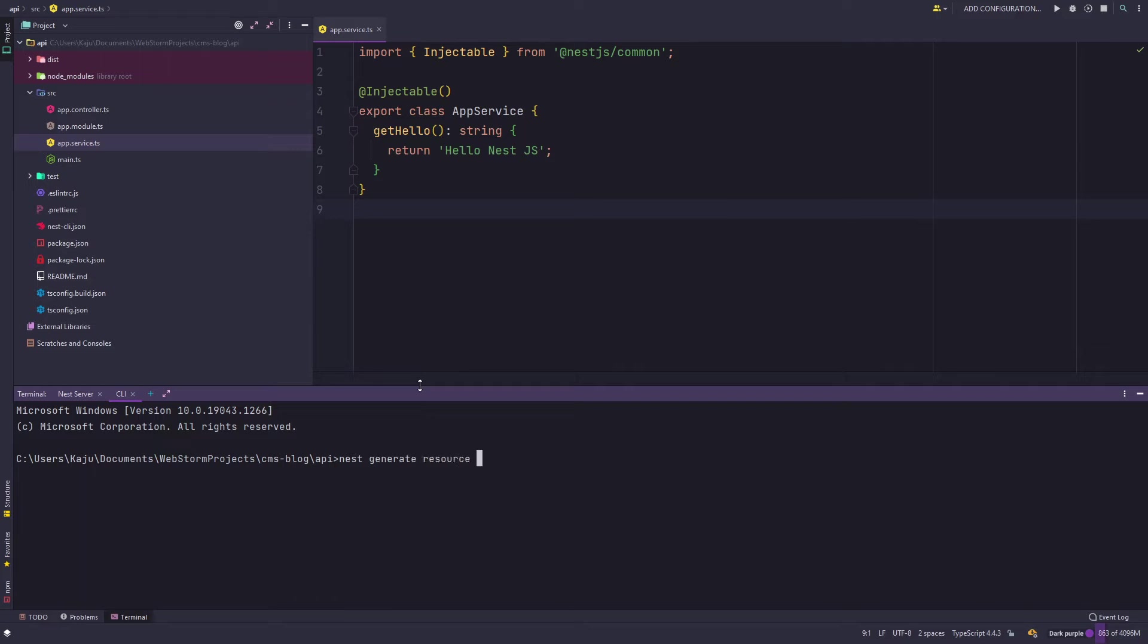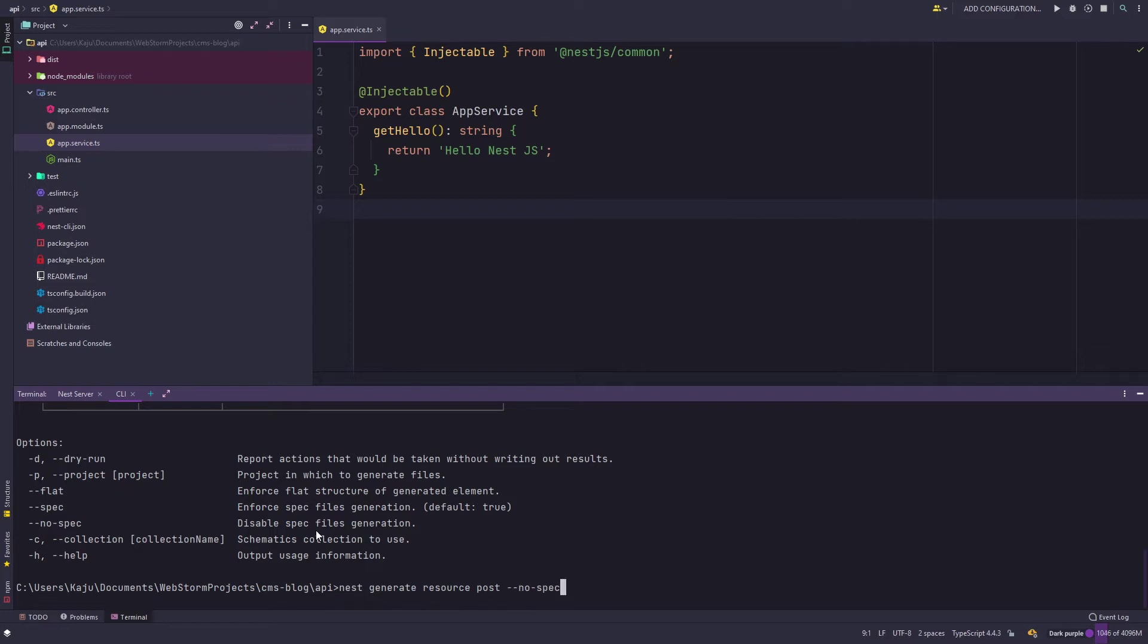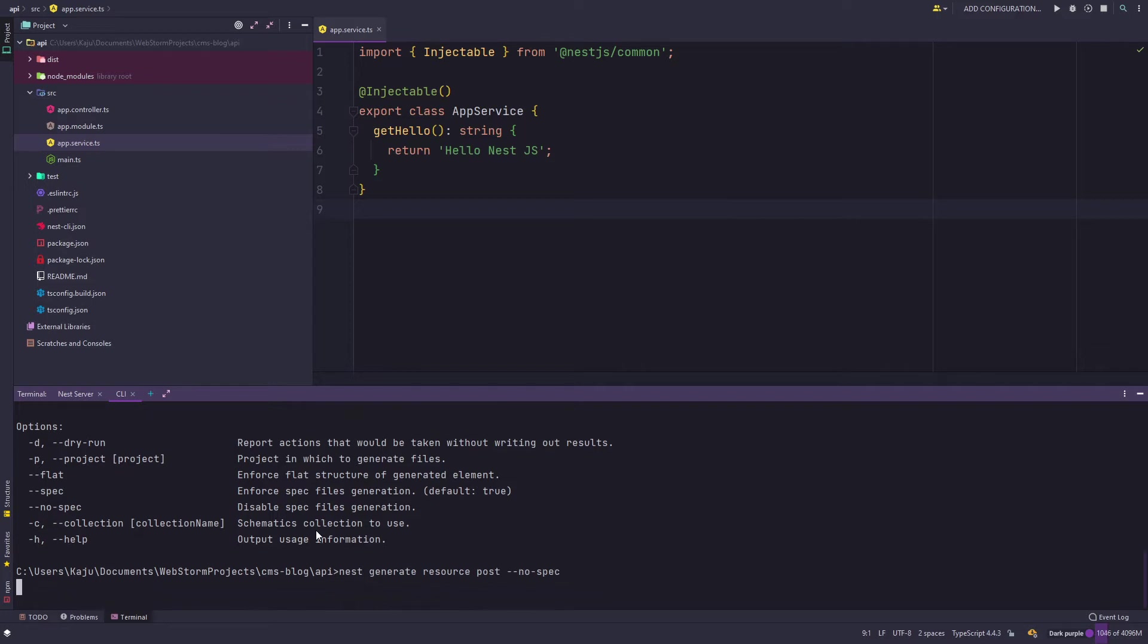The command to generate a resource is nest generate resource and the name of the resource. So for us it's post and I'm gonna use dash dash help so I can use these flags. I will be using the no spec flag so that I don't get the spec files.